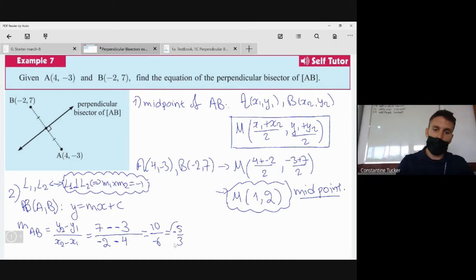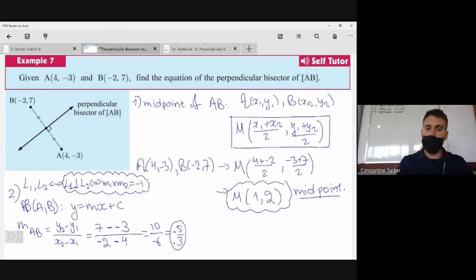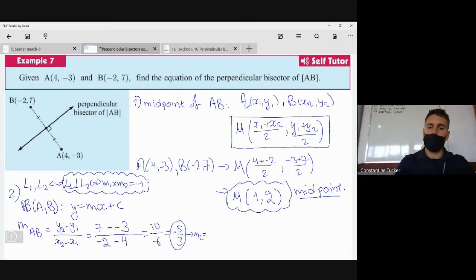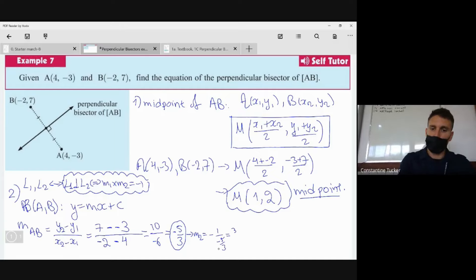Because the gradient of AB is -5/3, the gradient of the perpendicular bisector is the negative reciprocal. So m₂ = 3/5 — we change the sign and flip the fraction. You can calculate this as -1 ÷ (-5/3), which gives 3/5.